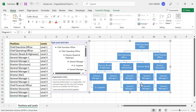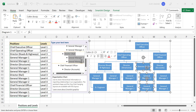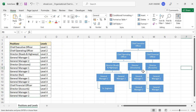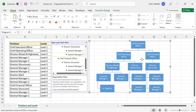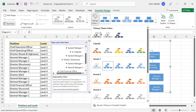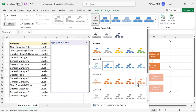If you want to delete some positions, select the corresponding lines and press Delete. Now, if you want to apply different colors for different levels, select the chart, go to SmartArt Design, then Change Colors. From here you can select the color scheme of your choice.